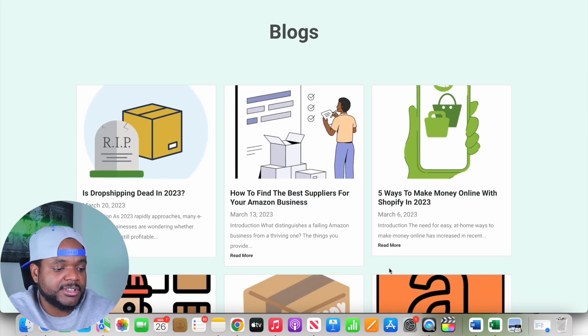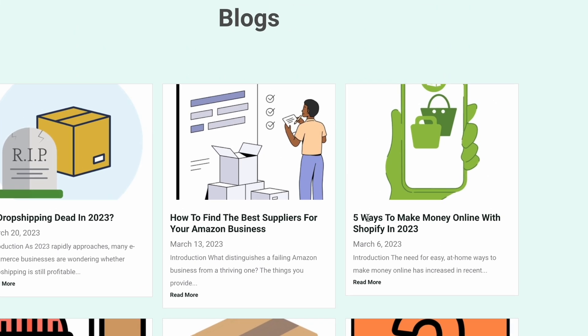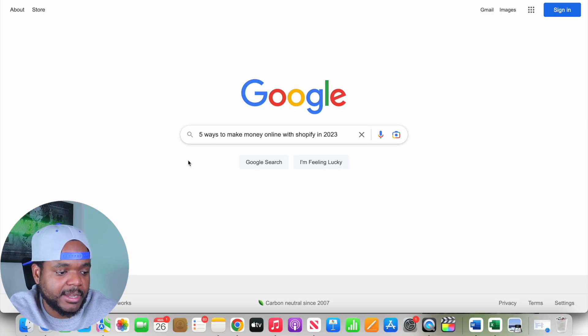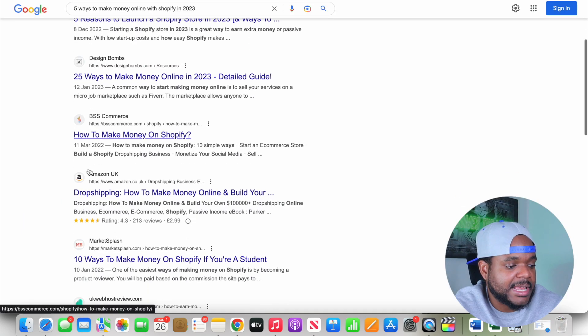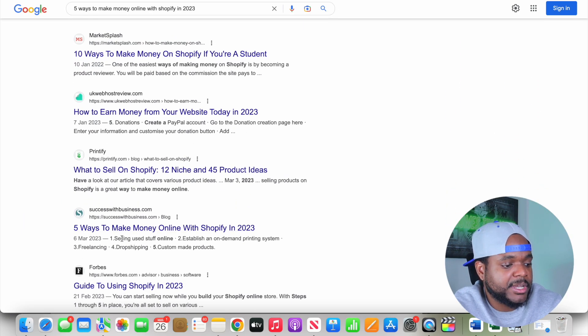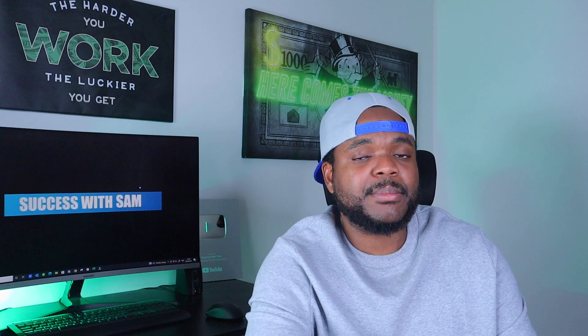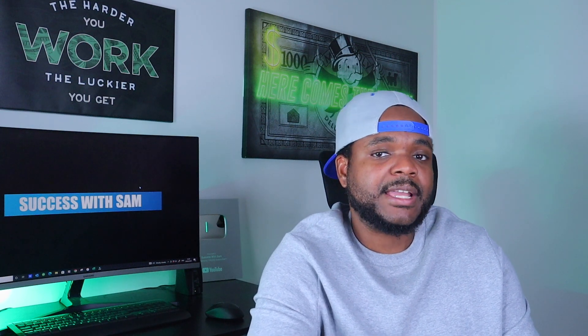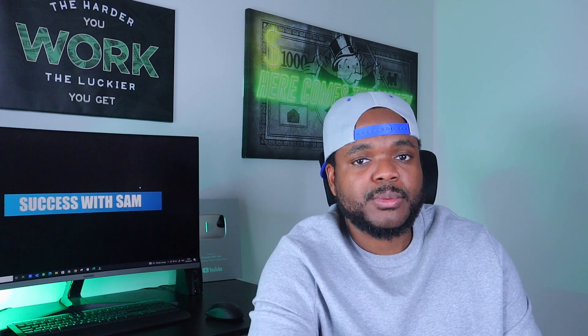I'm going to go to one of my recent articles, copy the title, paste it into Google, and click search. Scrolling down slightly, my website is right here on one of the first pages of Google for an article I wrote only about two weeks ago. For anyone who believes it's difficult to get ranked on Google — it's not hard at all. You just need to be aware of what goes into it, apply it correctly, and you'll be able to get your articles on the most visited website in the world.